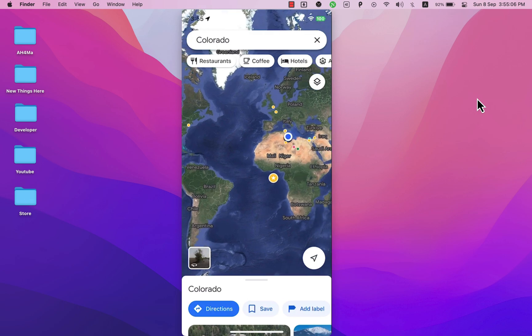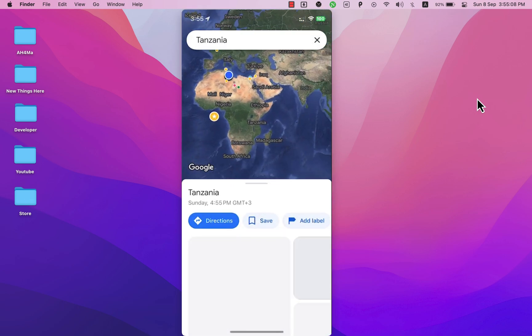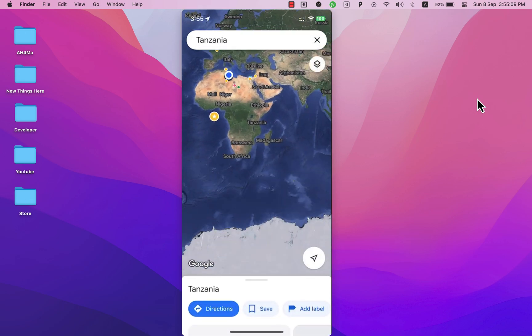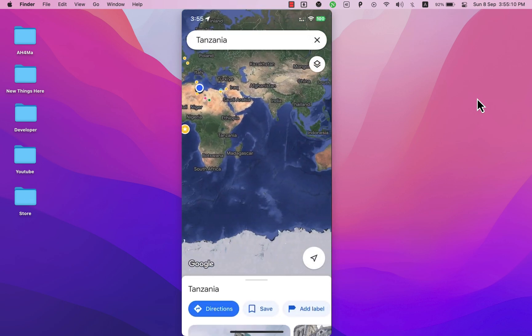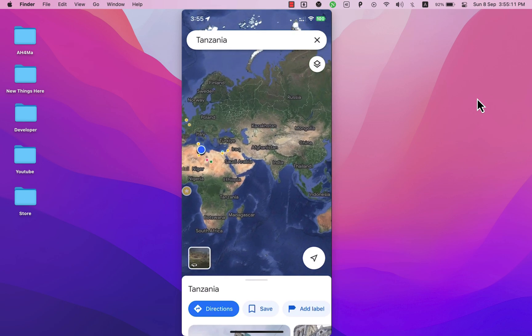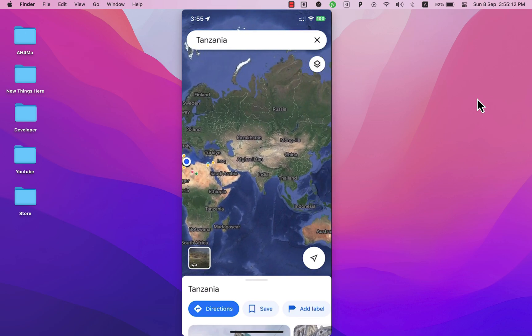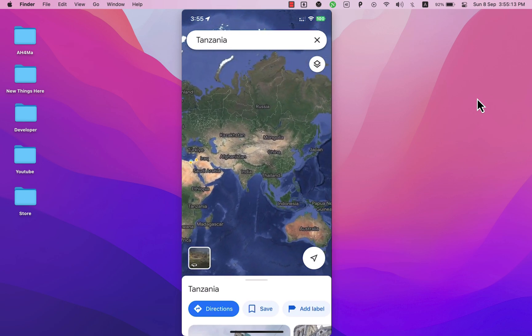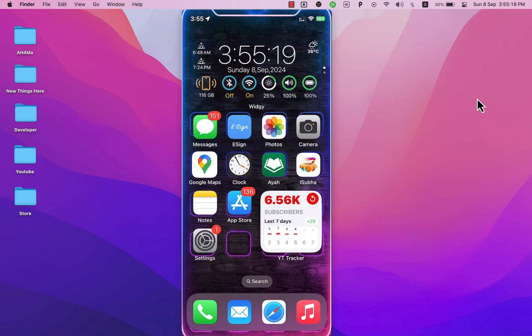Faking your location on WhatsApp without getting caught isn't a straightforward process. So in this video I will show you how to fake your location on WhatsApp. The instructions I'm sharing will work for both current and live location.